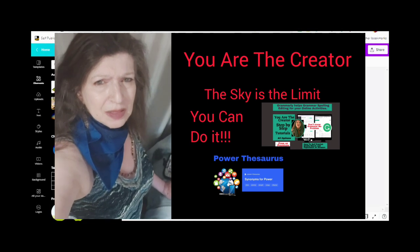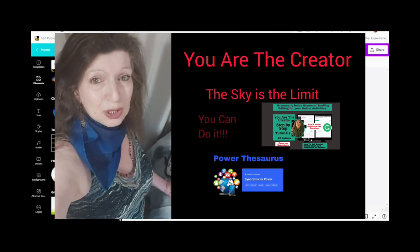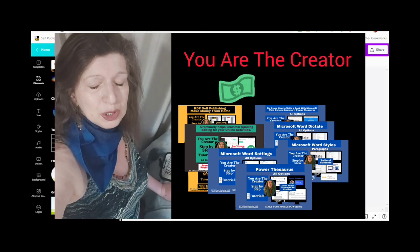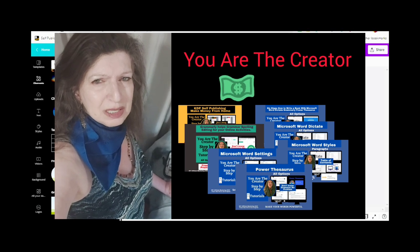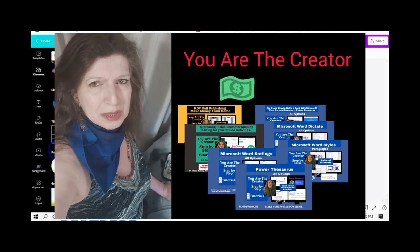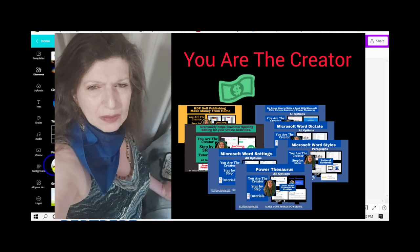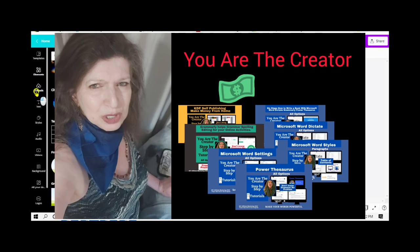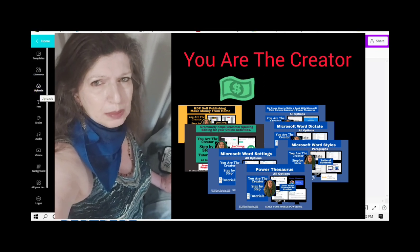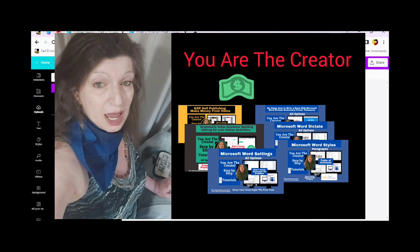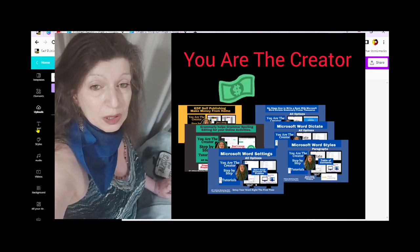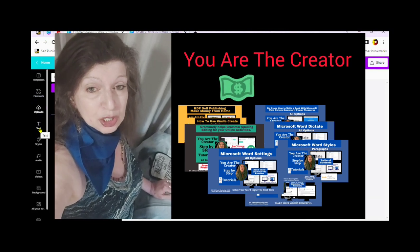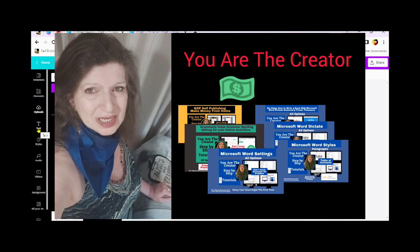In the Creator Series, I show you step-by-step video tutorials that will help you write your manuscript using Microsoft Word Dictate, how to upload and convert your manuscript into the Kindle Create software, how to use the Kindle Create software, how to set up and publish a Kindle-ready e-book and paperback through Kindle Direct Publishing, and finally, how to join the ACX, find a narrator, and create an audio book for worldwide distribution on Amazon, Audible, and iTunes.